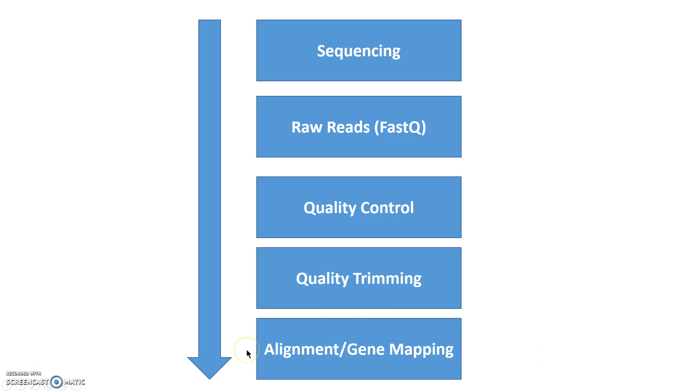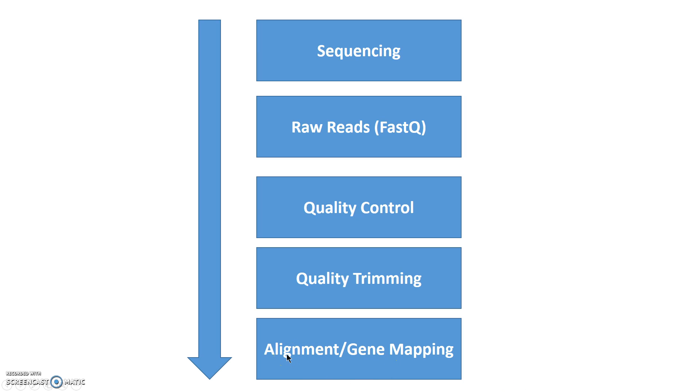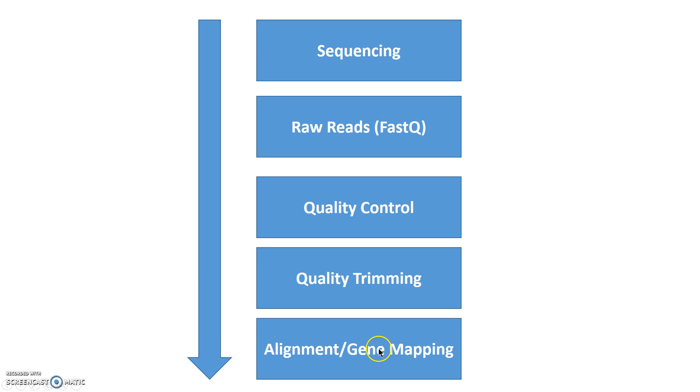Now the next thing is probably one of the most interesting things. We will now align our sequences, our reads—we will align them to a reference genome. This is a very important step, and this video quickly talks about what alignment or gene mapping is. In the next videos, we will discuss how to do alignment and how to use different tools to align your reads to a reference genome.